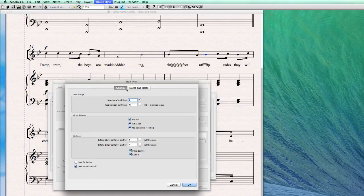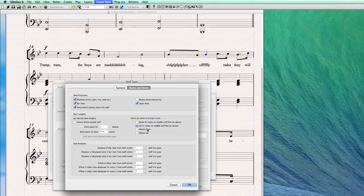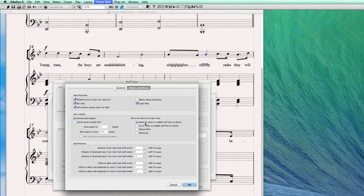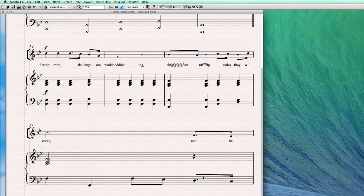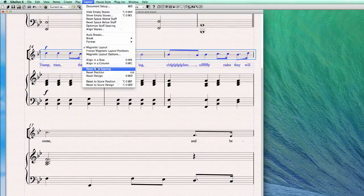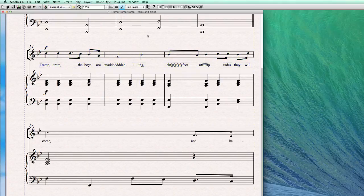In Edit Instruments, edit the staff type, go to Notes and Rests. Here are the rules for stem direction in a single voice. By default it says 'always up for notes on the middle staff line or below.' You can change this to 'down for notes on the middle staff line or below' to use it as a normal instrument part, or always down, or always up. After clicking OK, do Reset Position or Reset Design and Sibelius will apply the changes.